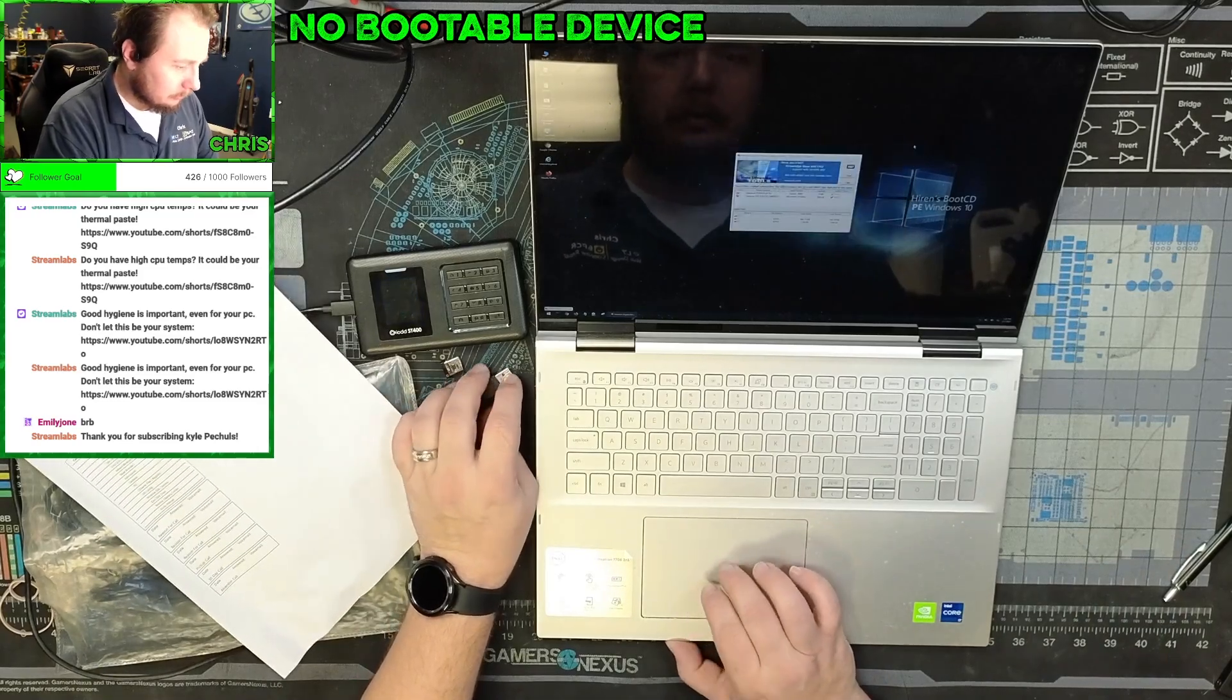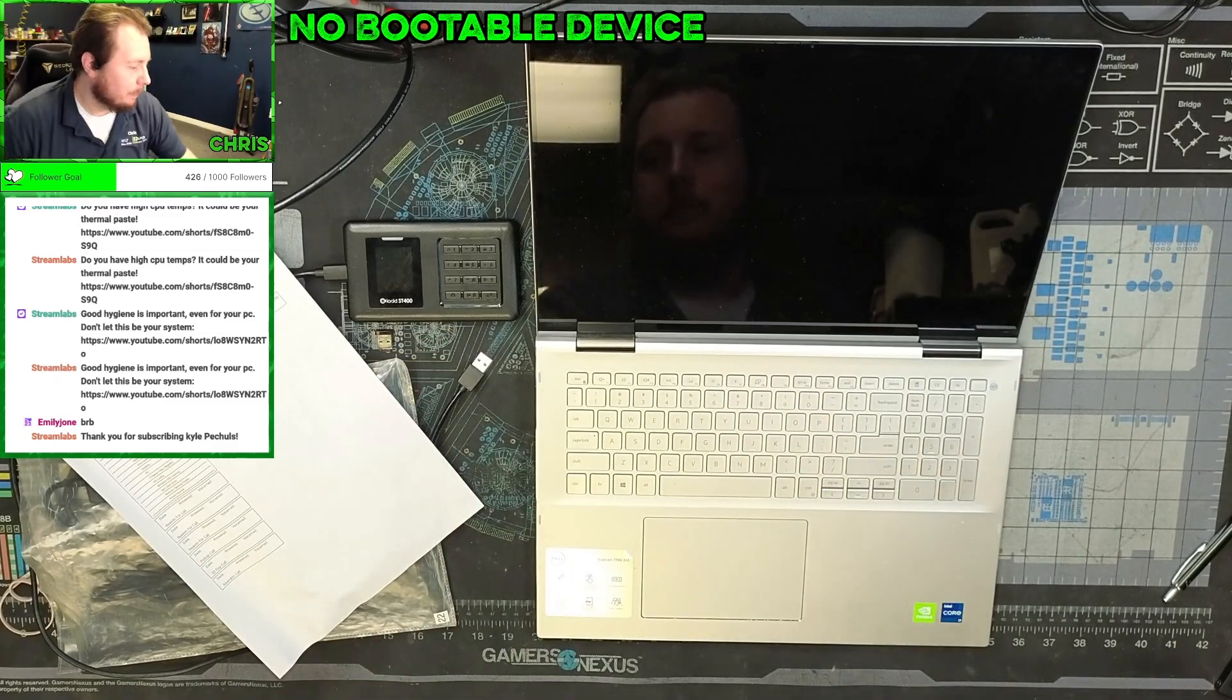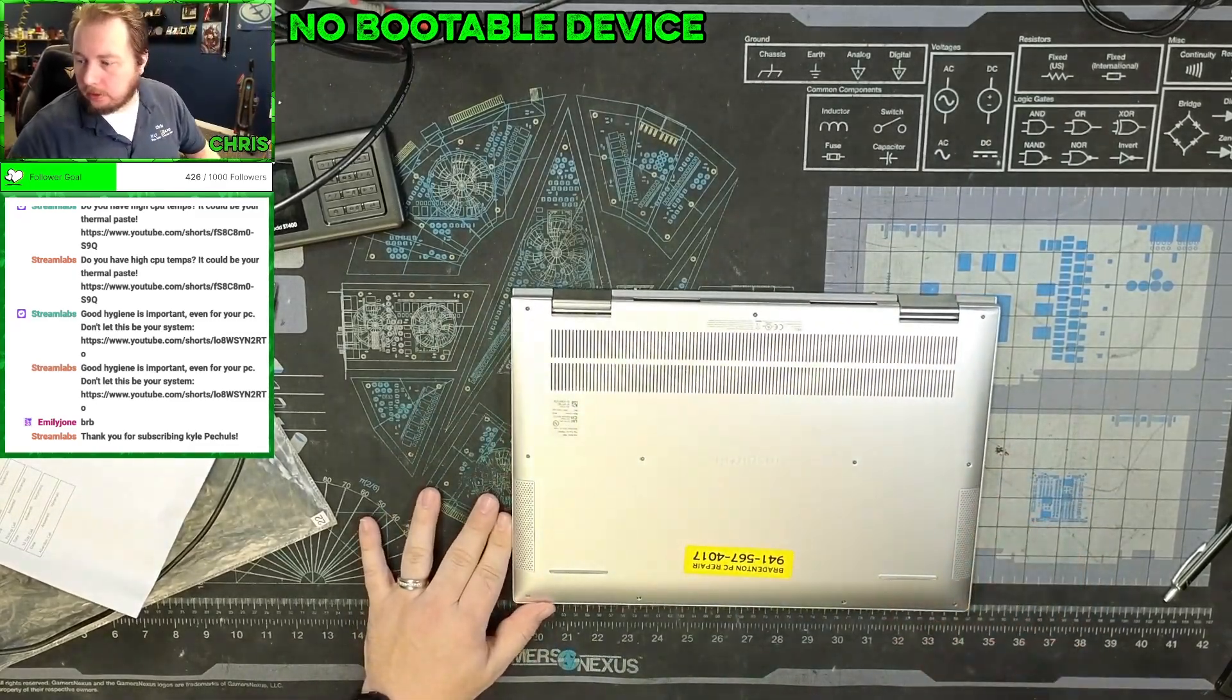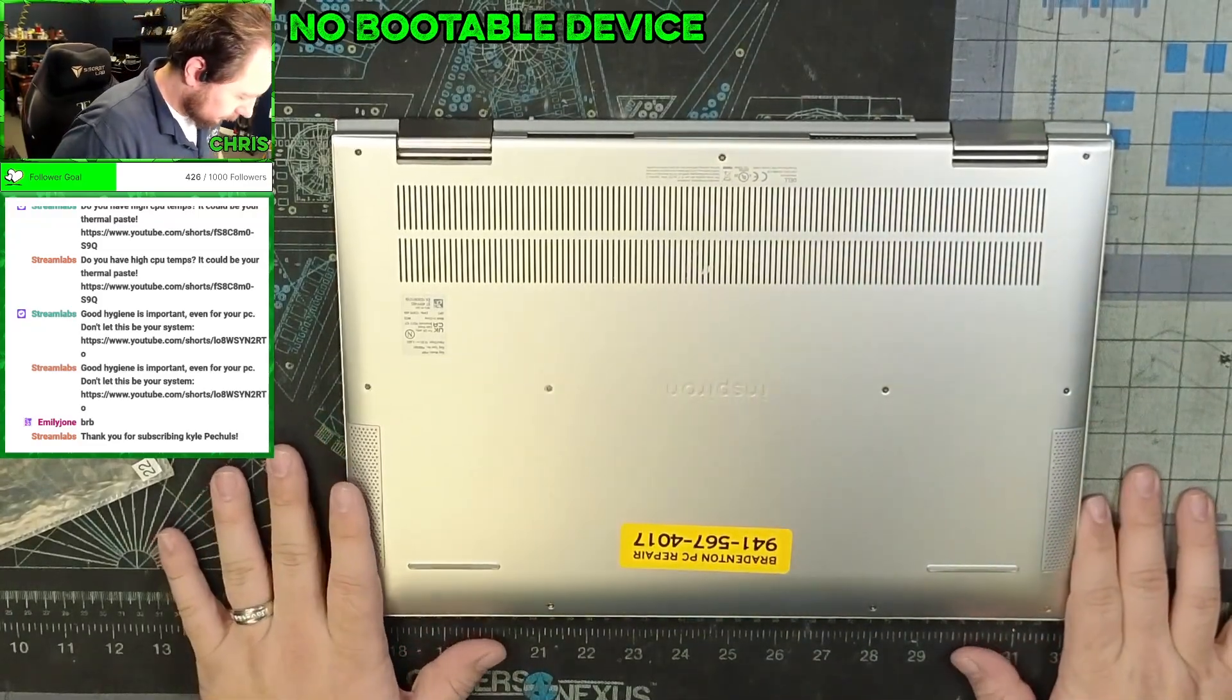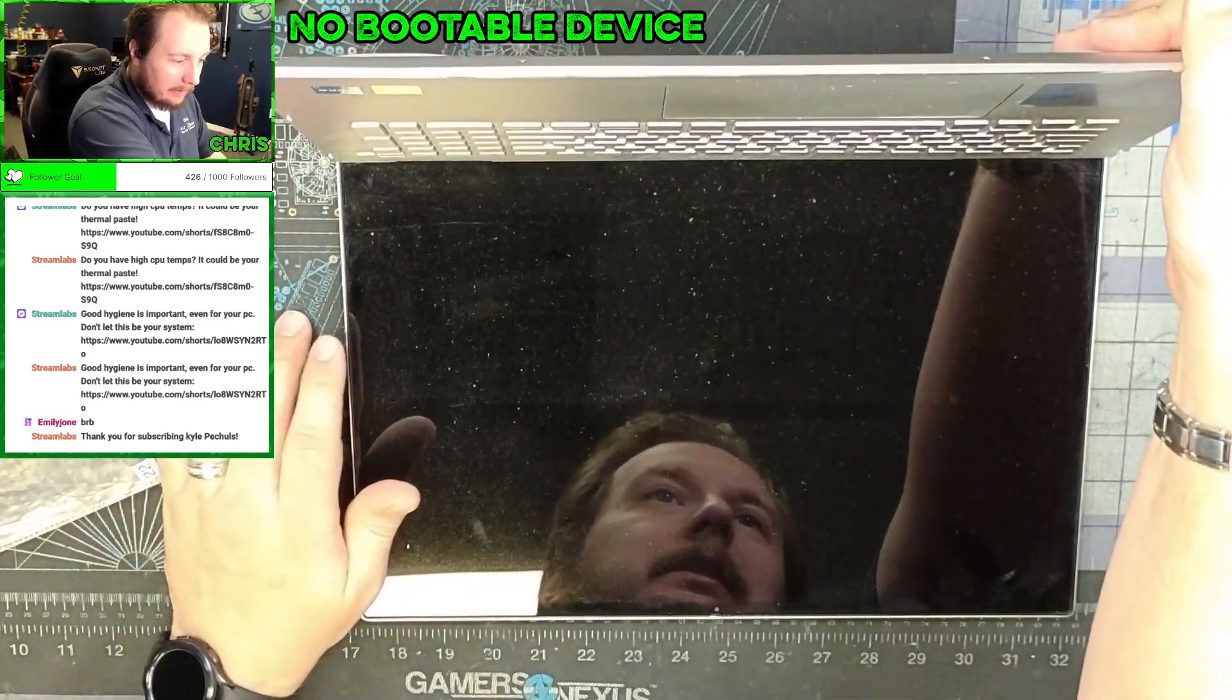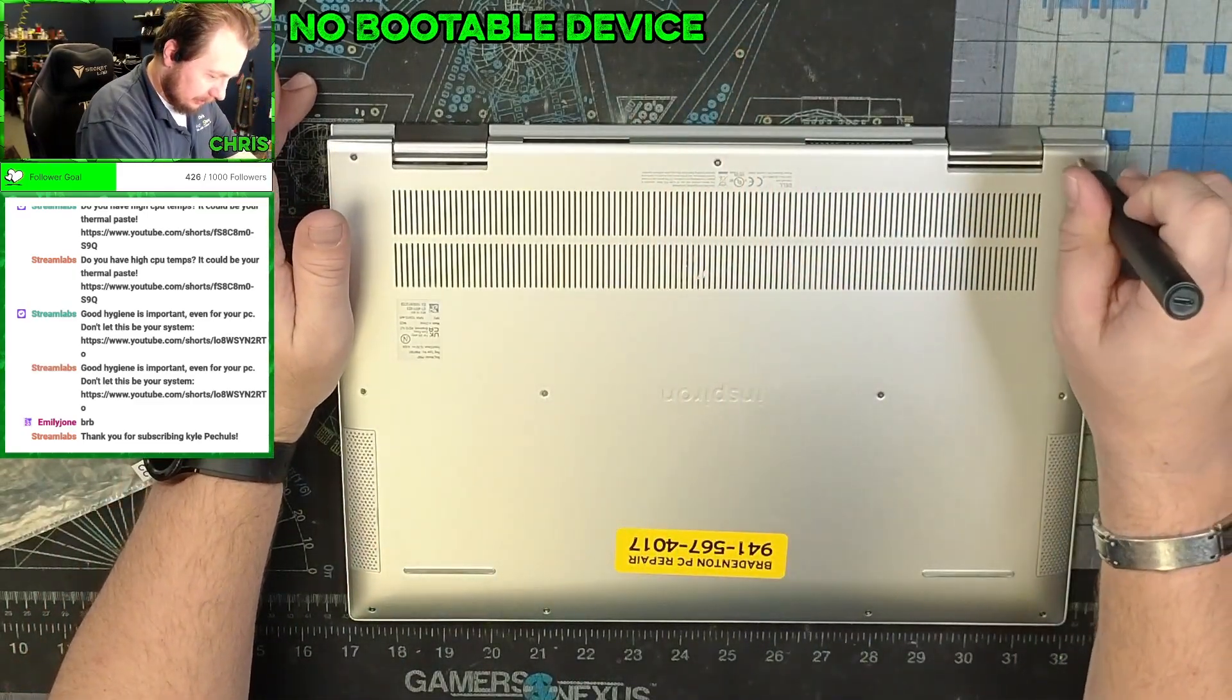So let's pull it apart, see what we got. All right, so here we have ourselves a Dell Inspiron 17. I believe this is an Inspiron 7706, and the Optane drive appears to be failing. So let's see if this has an M.2.